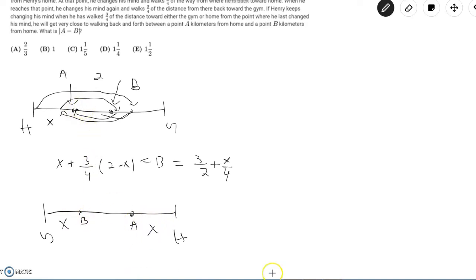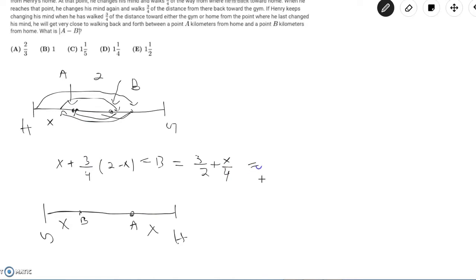So that means we have that 3/2 plus x/4 has to equal point B, but this is also equal to 2 minus x.